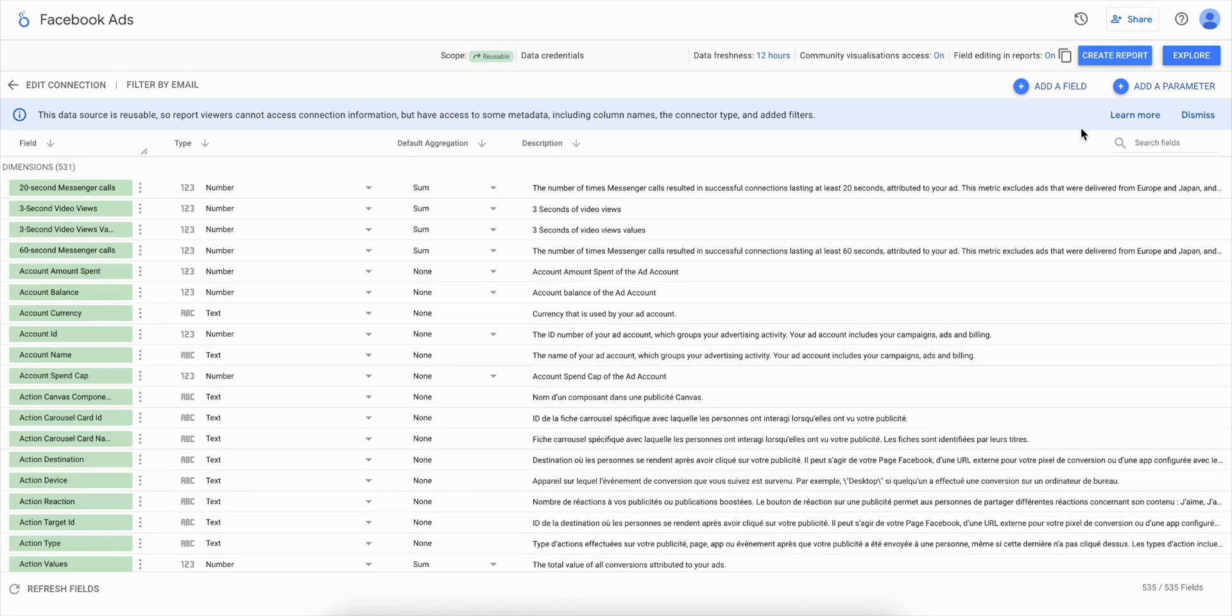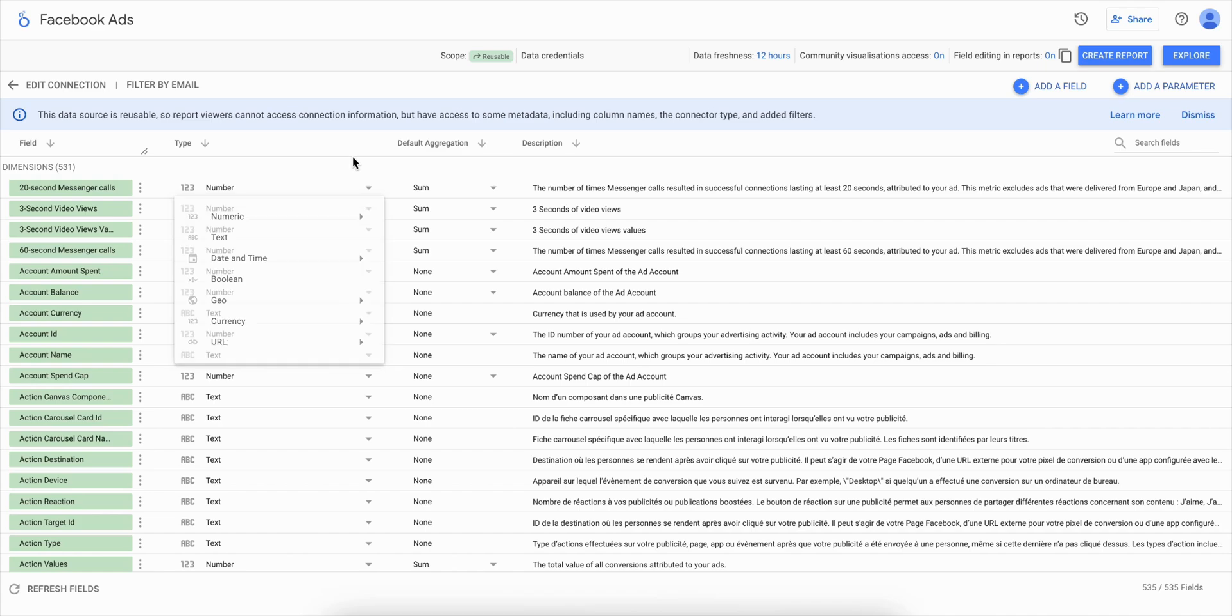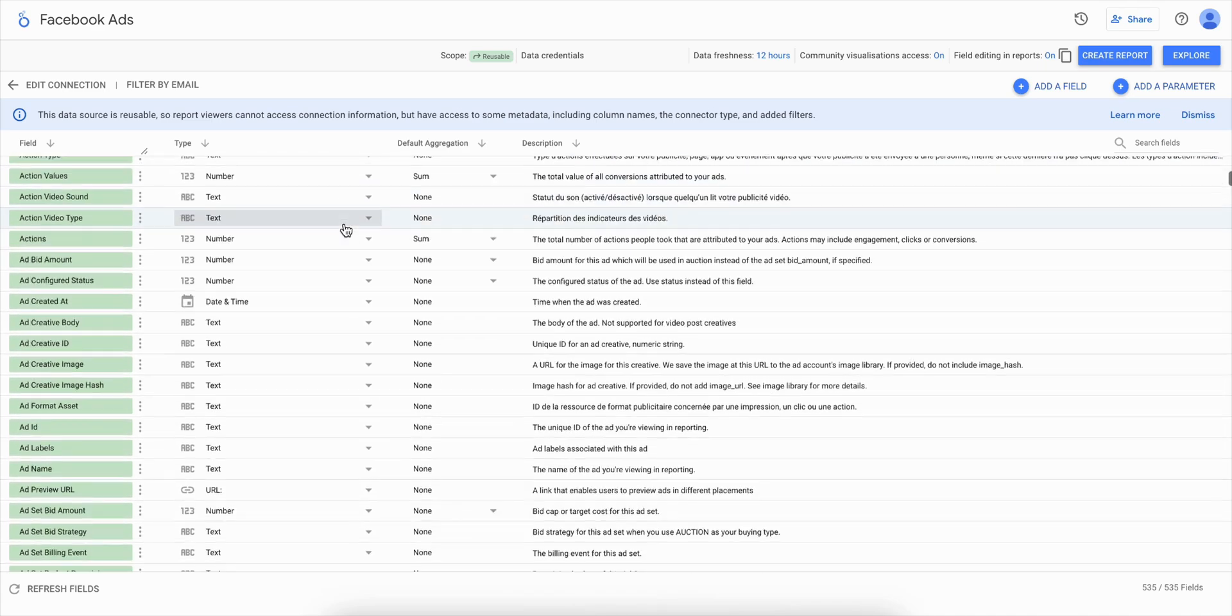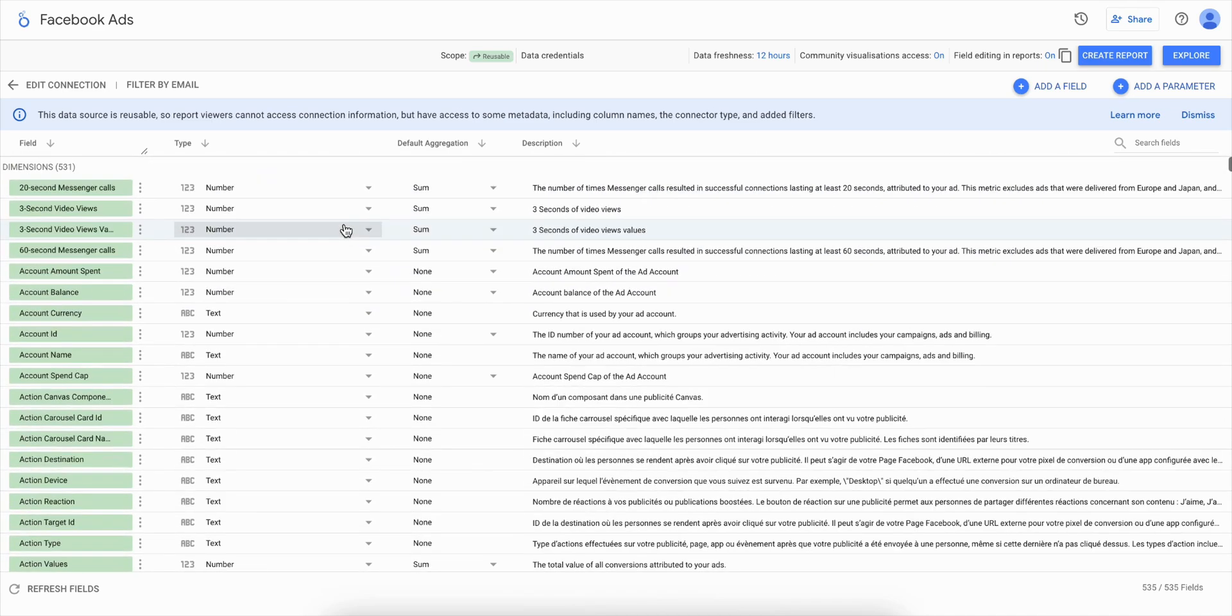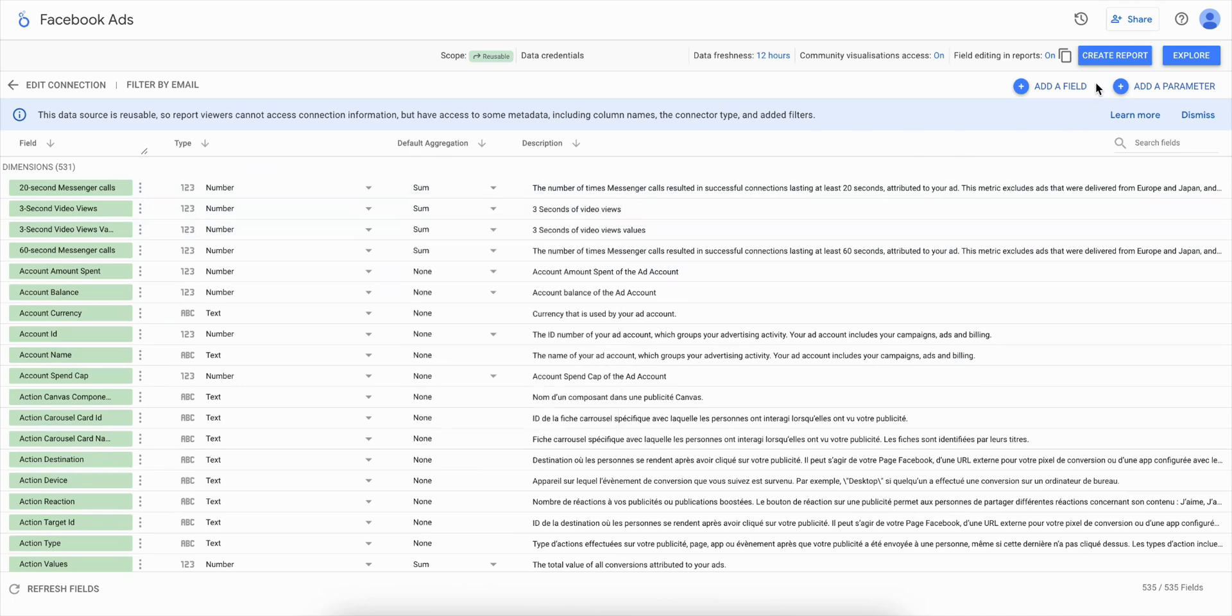Once connected, you will see a list of all available metrics and dimensions. From there, you can manage fields, create calculated metrics, and change the data format. And don't worry, you can access these settings at any time.